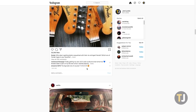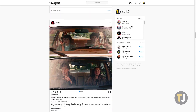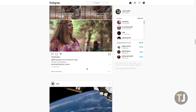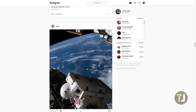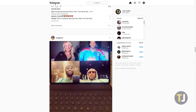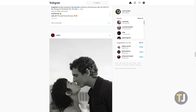At least, that's what we would be saying if Google Chrome didn't give us a workaround. By using the dev tools built into Chrome, all it takes to post a story from your computer is a bit of know-how.